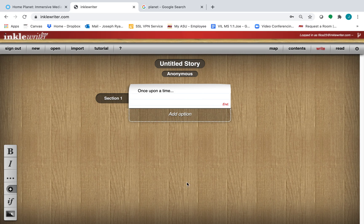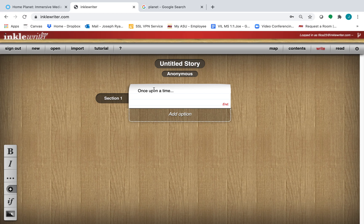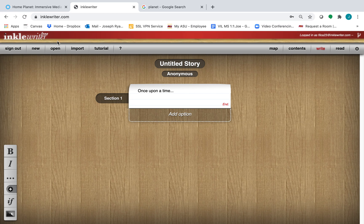Okay, so this is the InkleWriter dashboard. If you want to create a new story, you can click on new. If you want to open an existing story, you can click open.